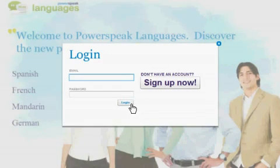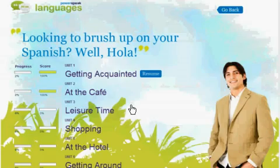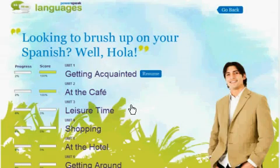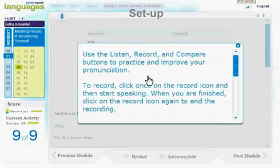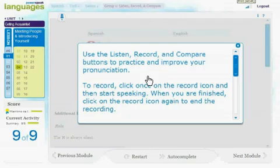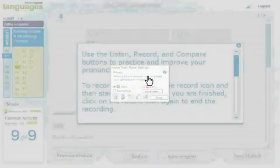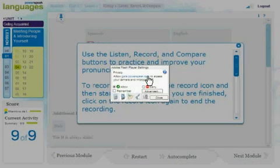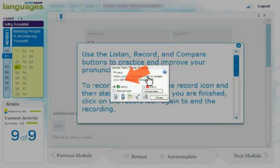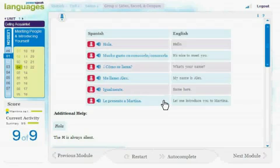By creating an account, you'll be able to keep track of your progress. When you return, you can start right where you left off. First, in order to perform the speaking and pronunciation activities, you'll need to allow PowerSpeak Languages to access your computer's microphone. When prompted, click Allow and Close to enable your computer's microphone.